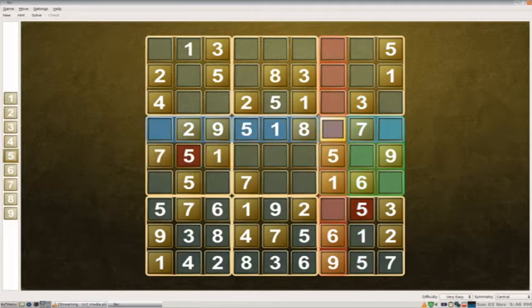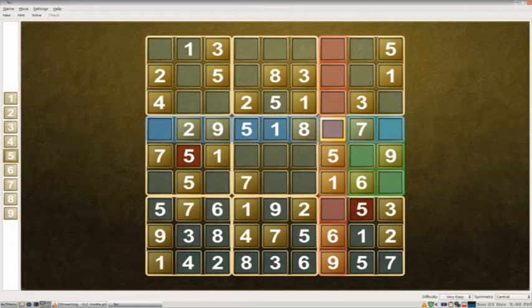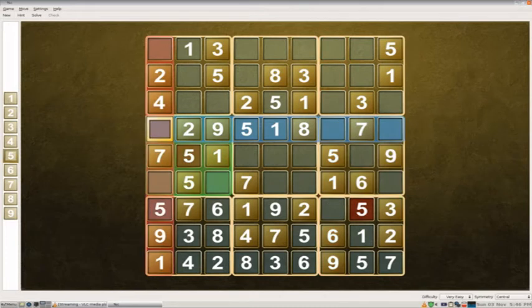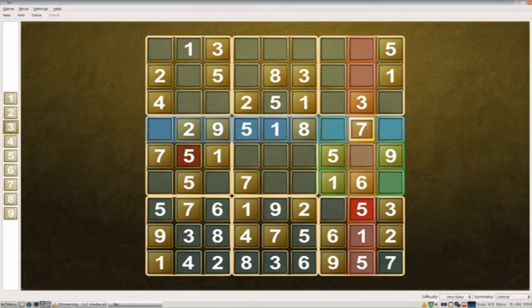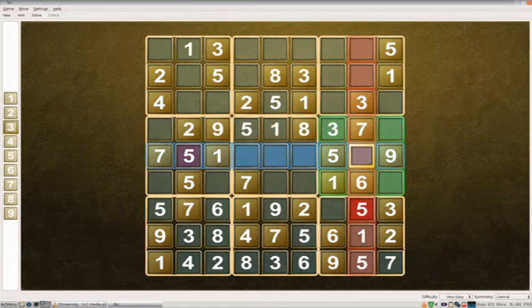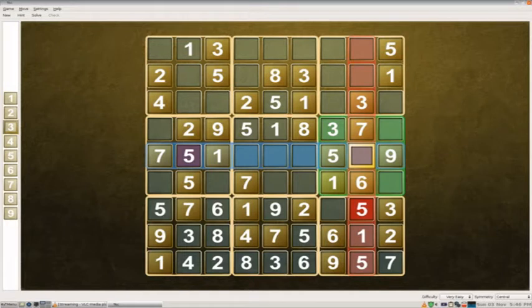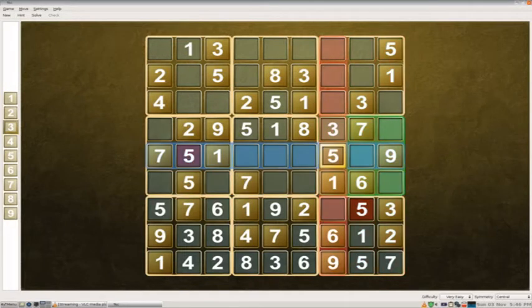Today I attempt to finish the Sudoku puzzle I started on episode 28. Wish me luck, or don't. I will still solve the Sudoku puzzle no matter what.